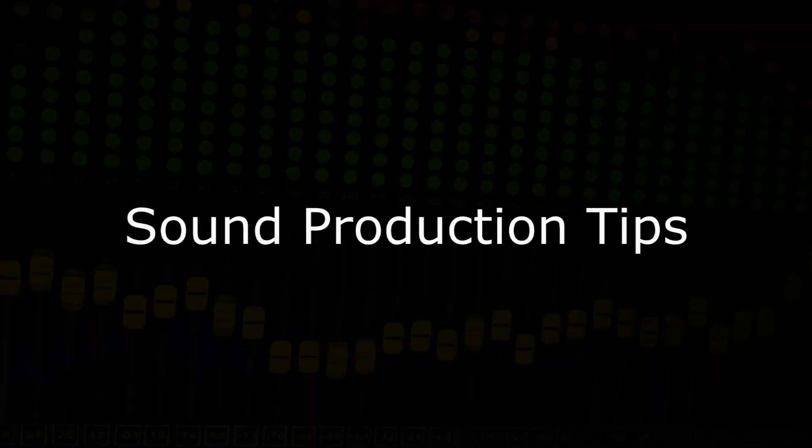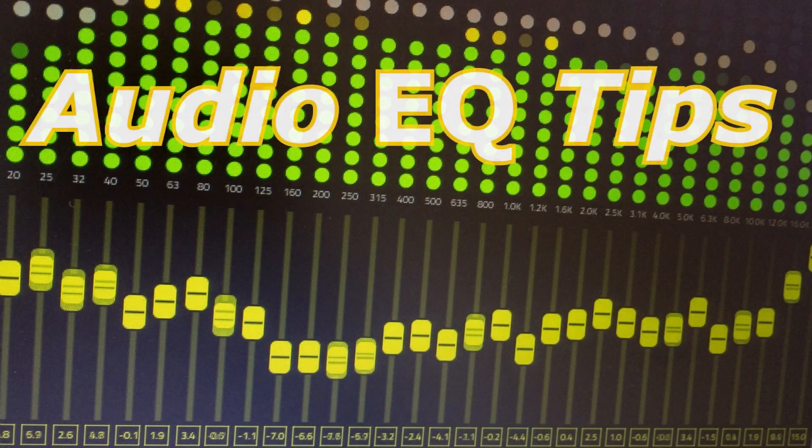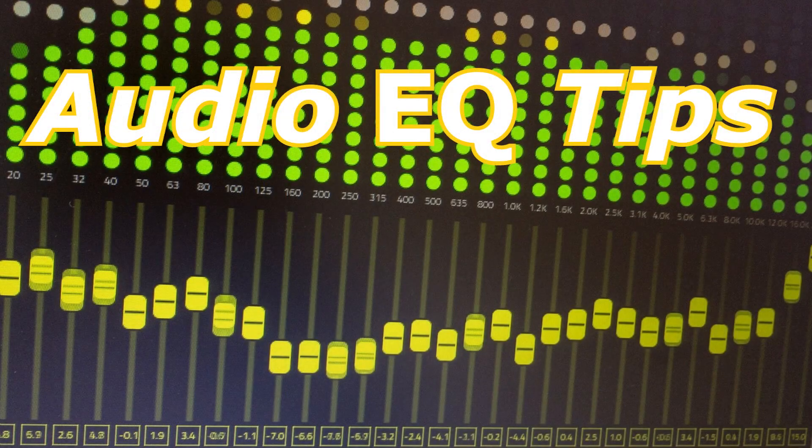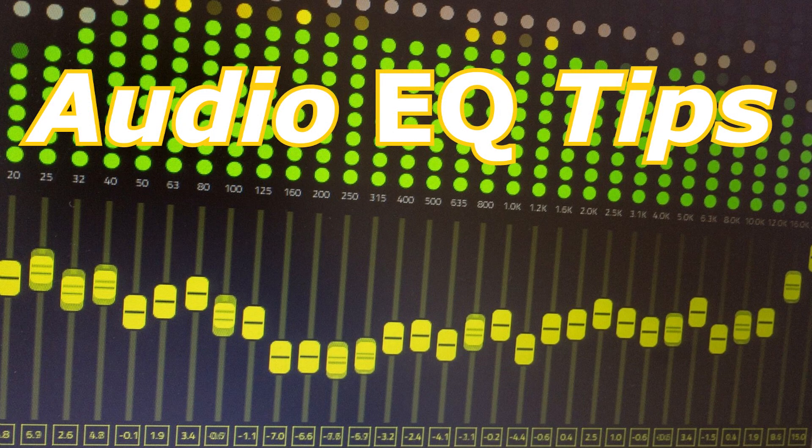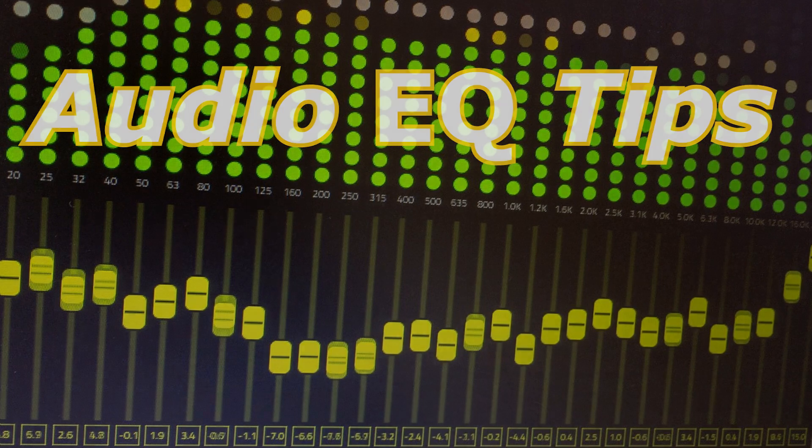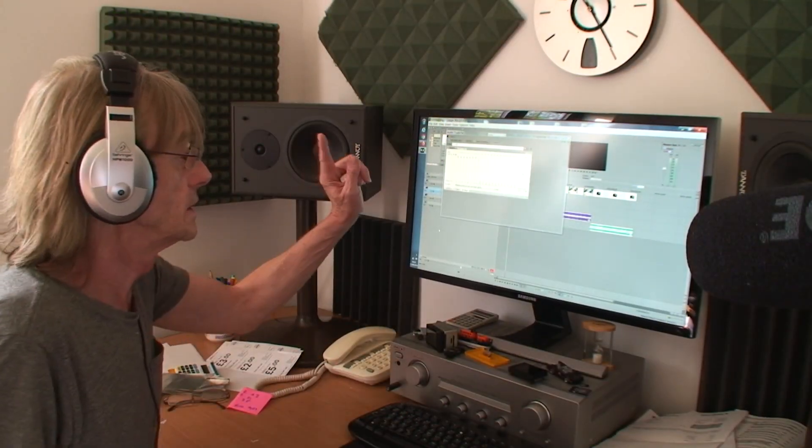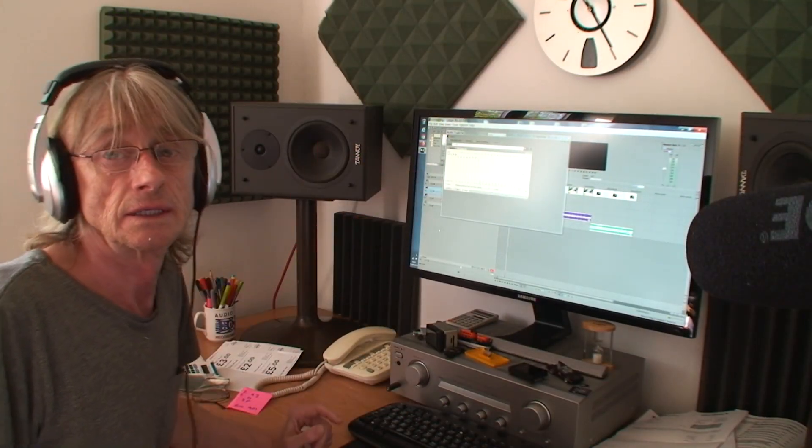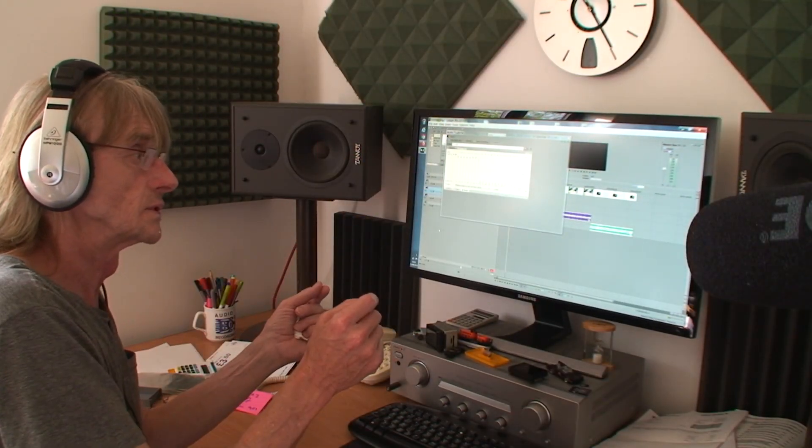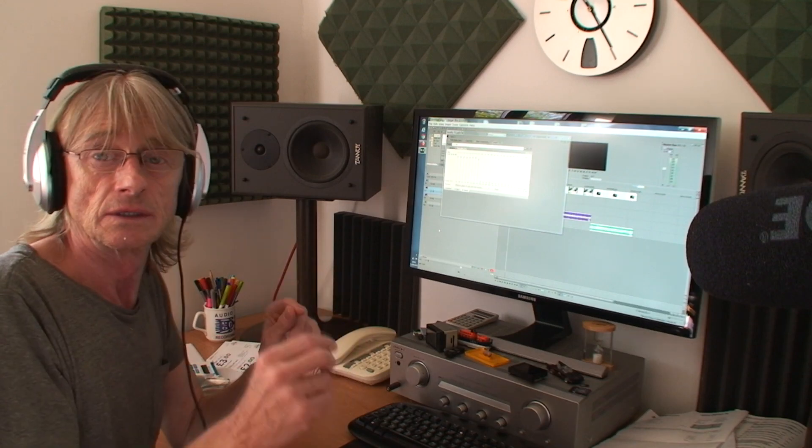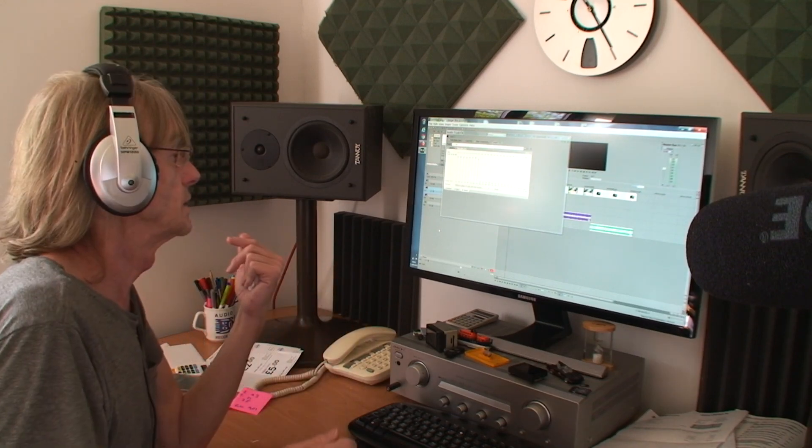Welcome to Sound Production Tips. On this video I'm going to be using the graphic equalizer to turn one piece of music into a suitable piece of music for three situations.